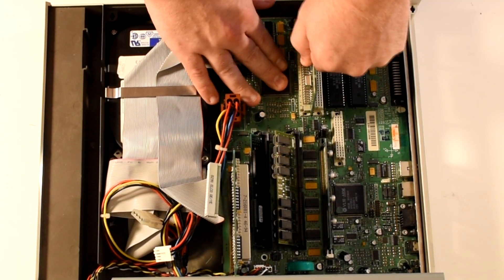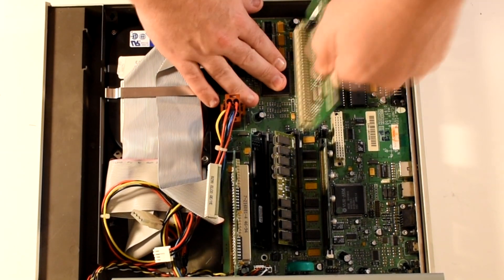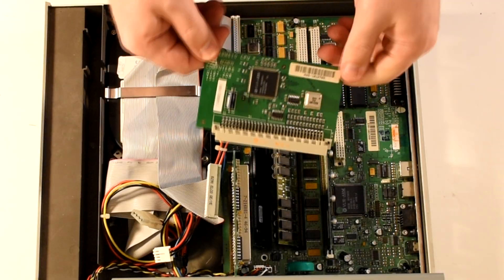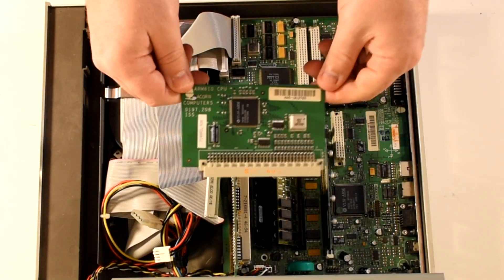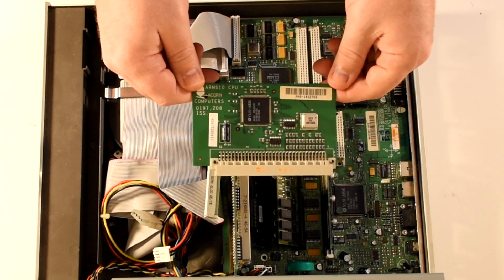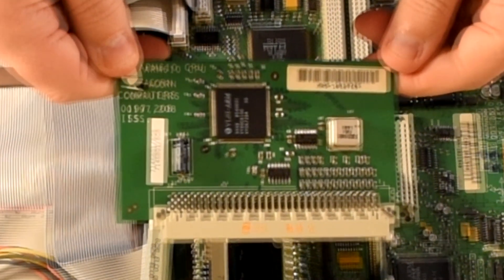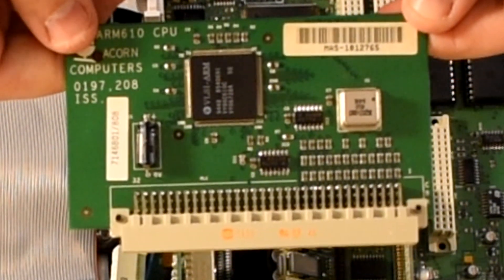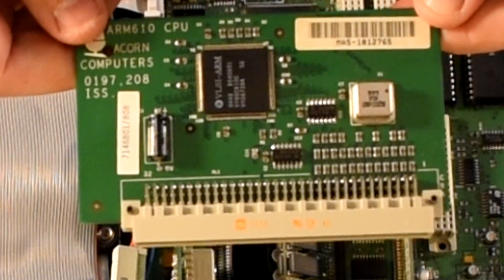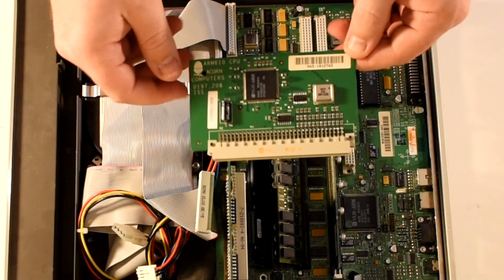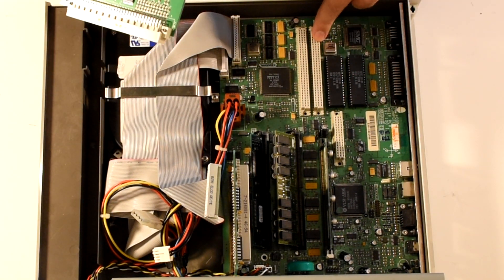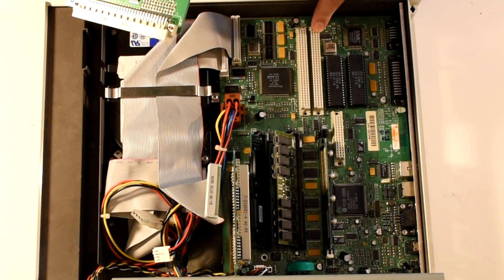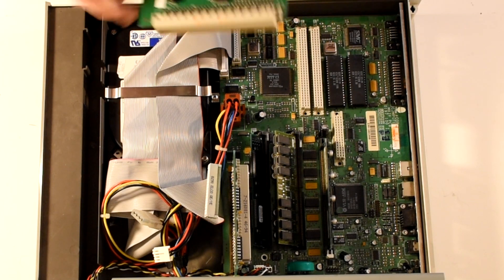This card here is connected to the first CPU slot and if we take it out we can see it's an ARM 610 CPU running at 30MHz. Now just below it is the second CPU slot.